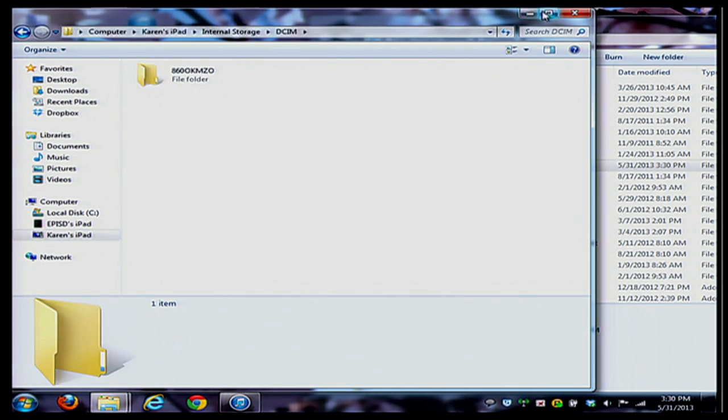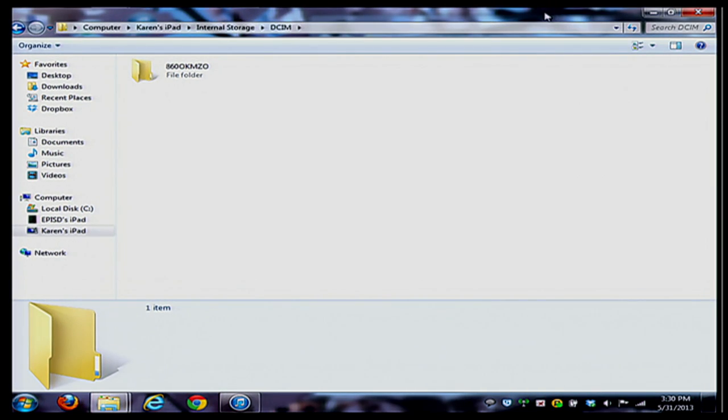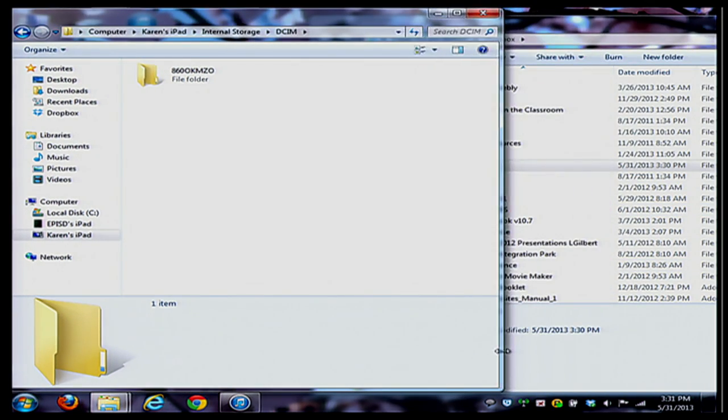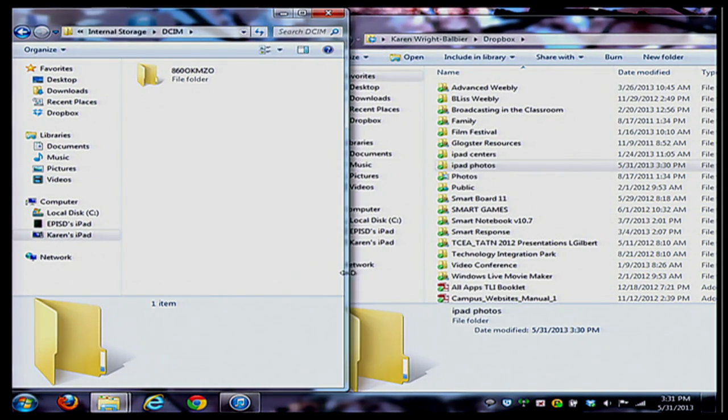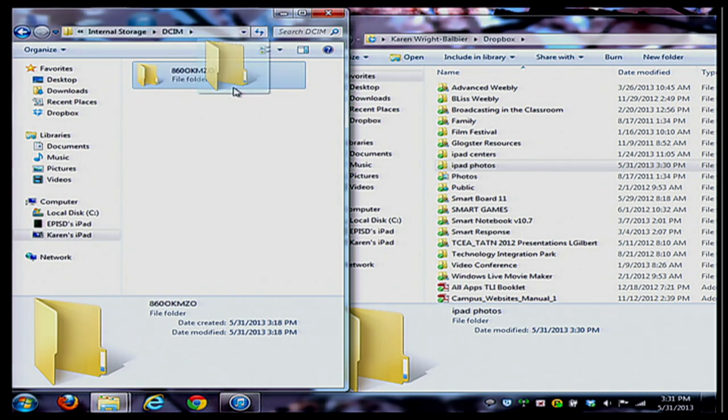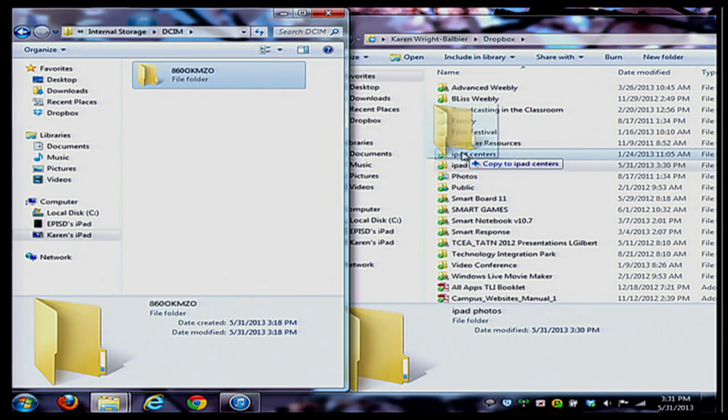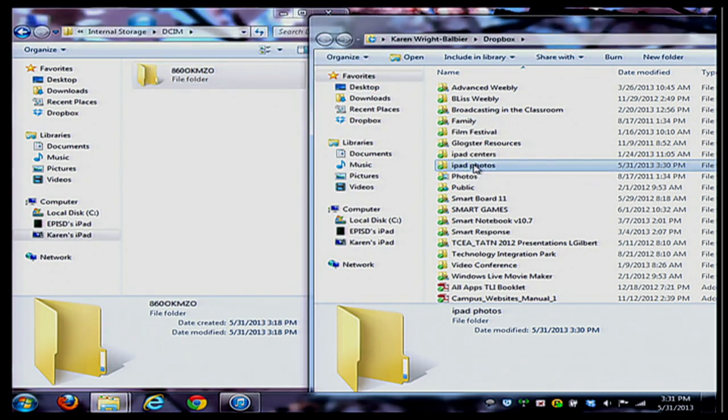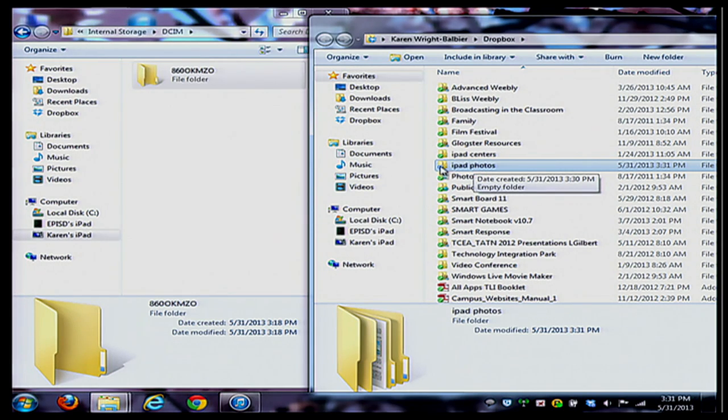Very simple drag and drop. I'm resizing this window here so I can see where I'm dragging it into. I'm going to take that folder and drag it over into my iPad Photos in my Dropbox. You'll see that it's syncing right now to my Dropbox.